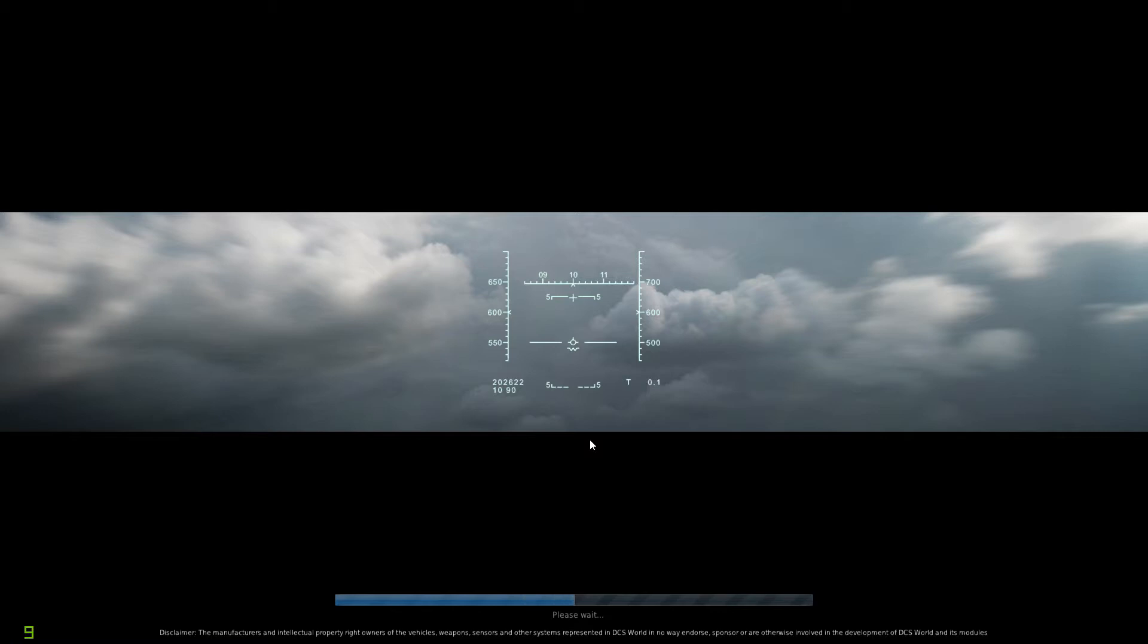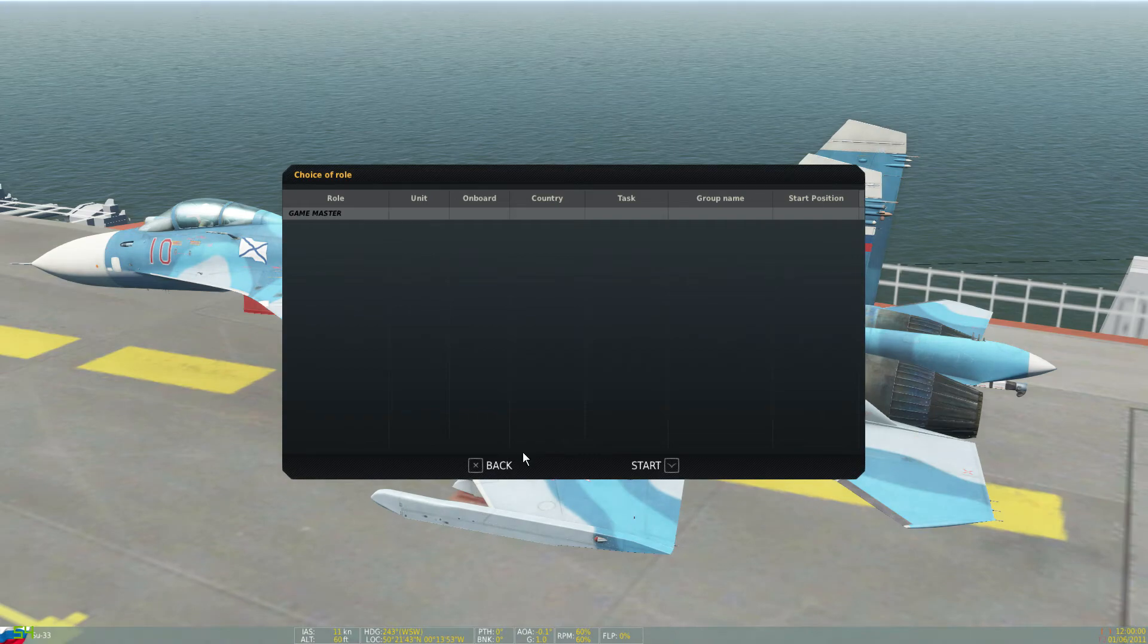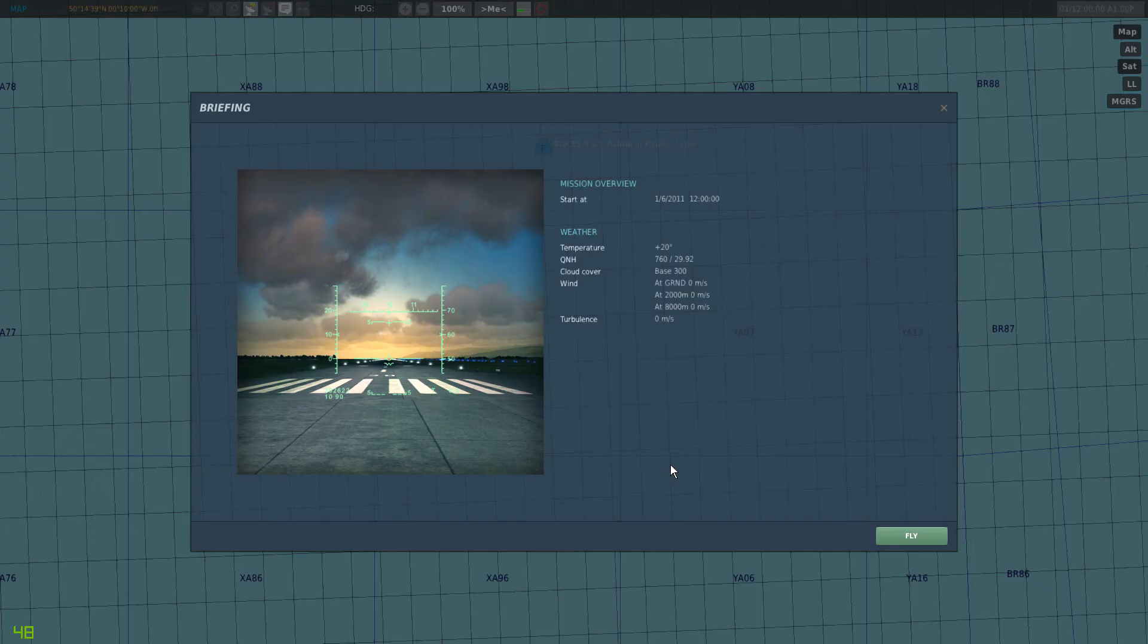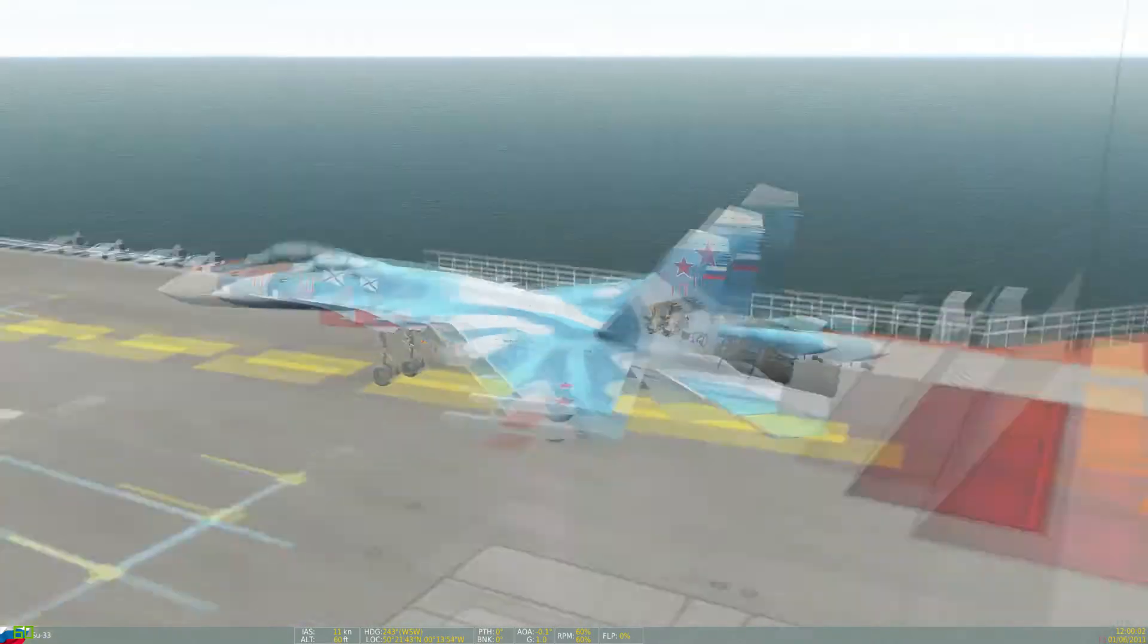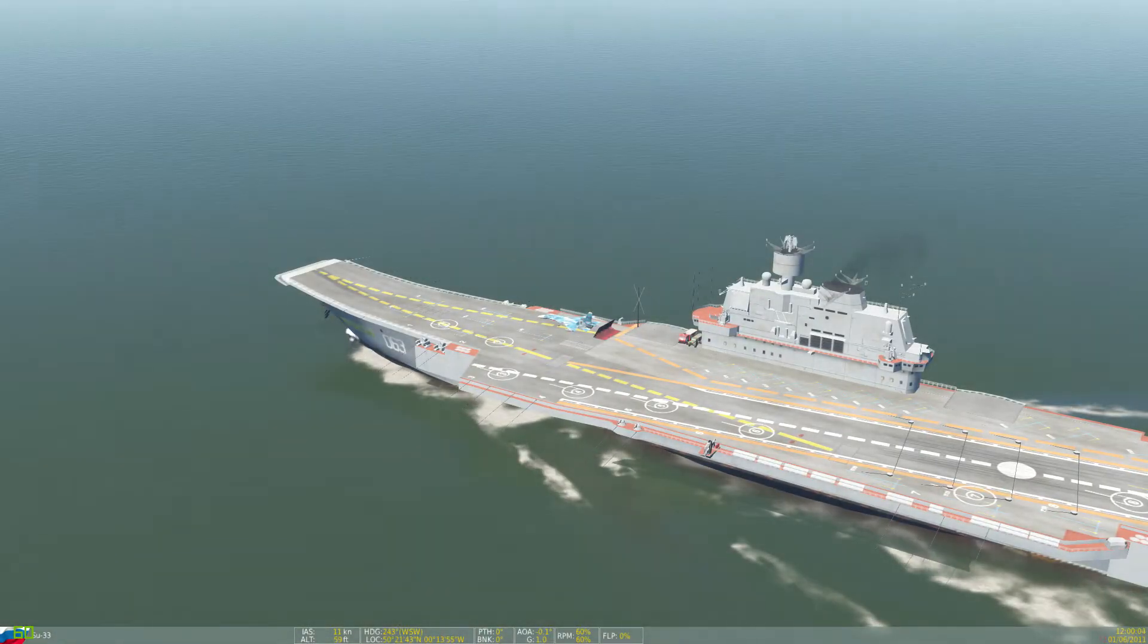So the scenario here is that we've got four SU-33s taken off from the Kuznetsov and they all have different fuel on board. Each one's different.